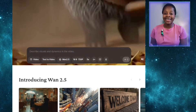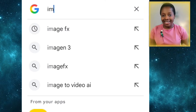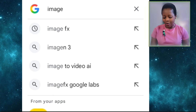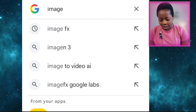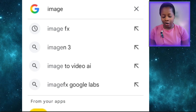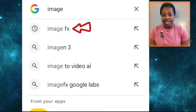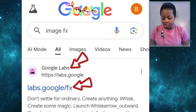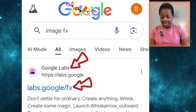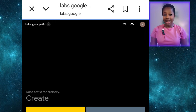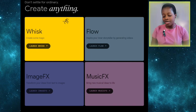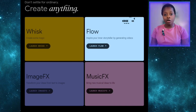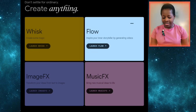Our next free AI tool is Google Flow. Come to your browser and type in 'ImageFX,' then select the first result that says 'labs.google.fx.' It will bring you to this interface — since I've already signed in, it brings me straight here. You sign up with your Google account.